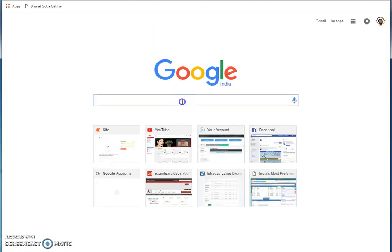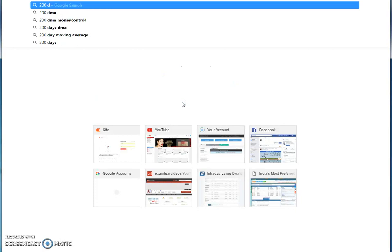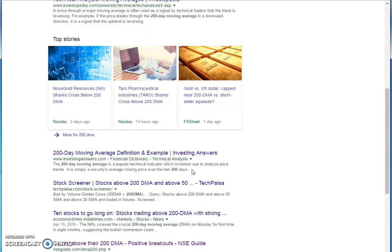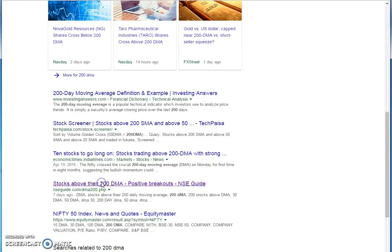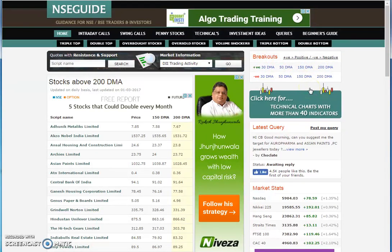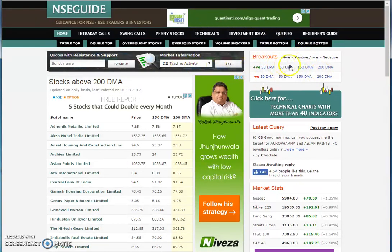So here I go. Now, when you want to find out a good stock, what you have to do is type '200 DMA' and just click it. There is Money Control also, but what I do is I go to a site called NSE Guide — nseguide.com. Here you will get breakouts — positive breakouts or negative breakouts. So if Nifty is planning to go up, you will have to look for positive breakouts. There are also four options: 30 DMA, 50 DMA, 150 DMA, and 200 DMA.